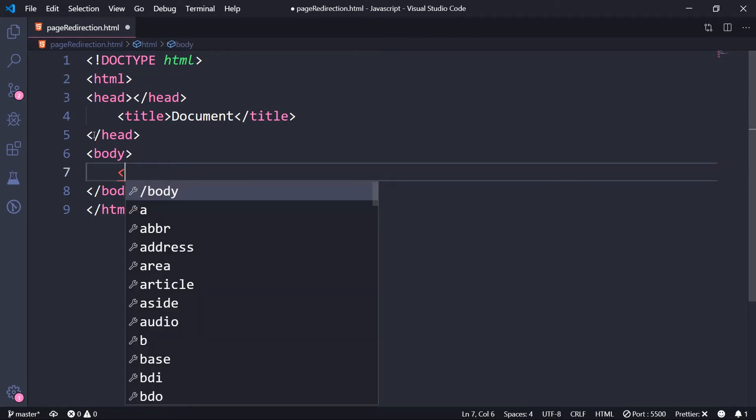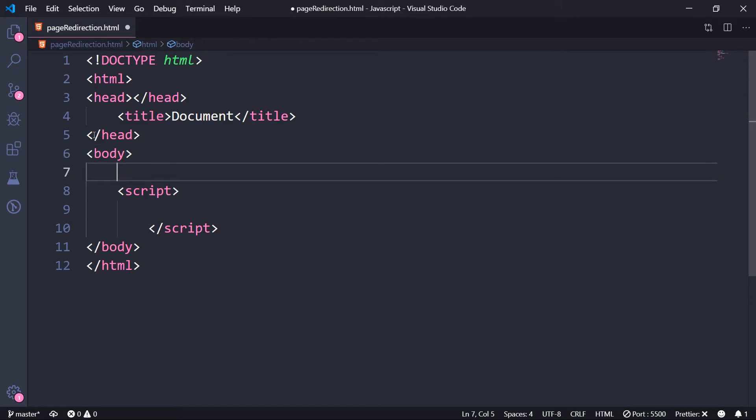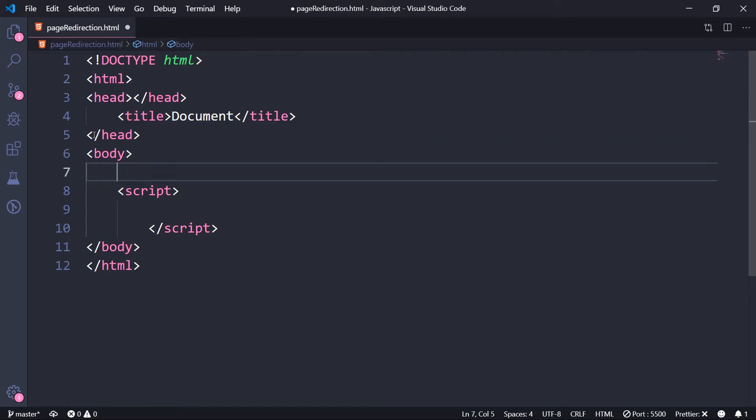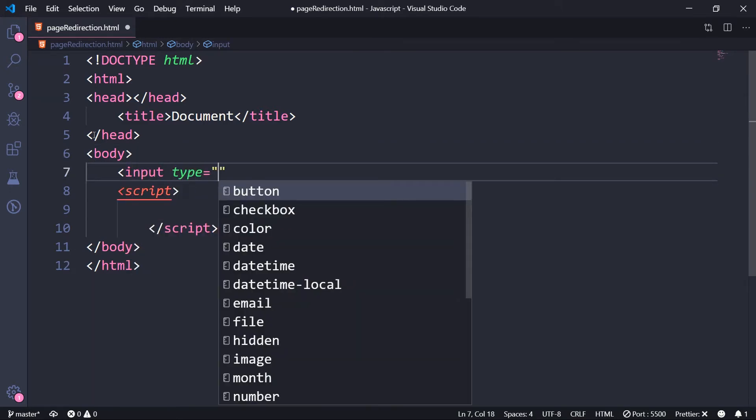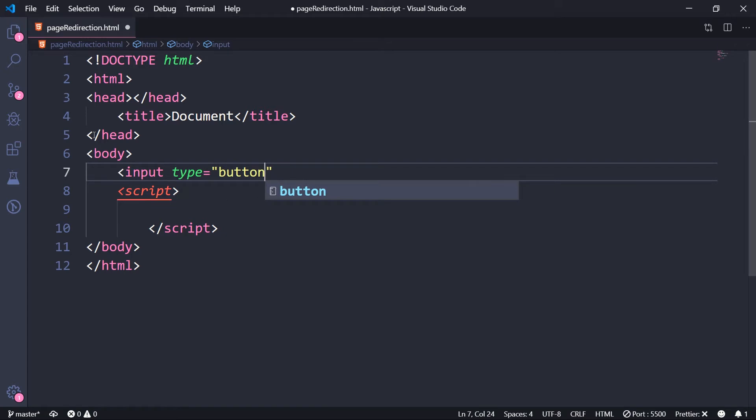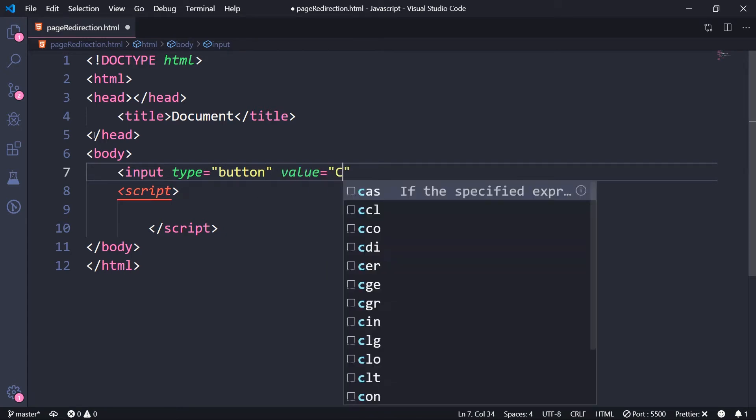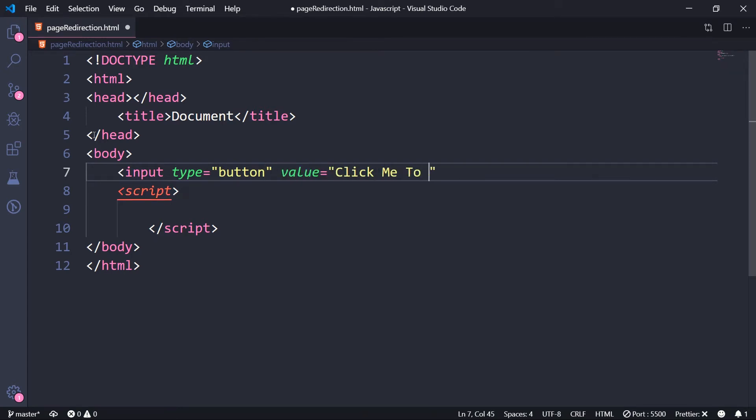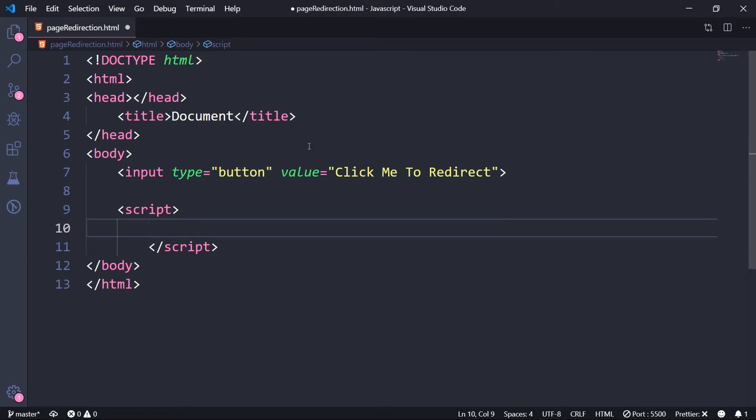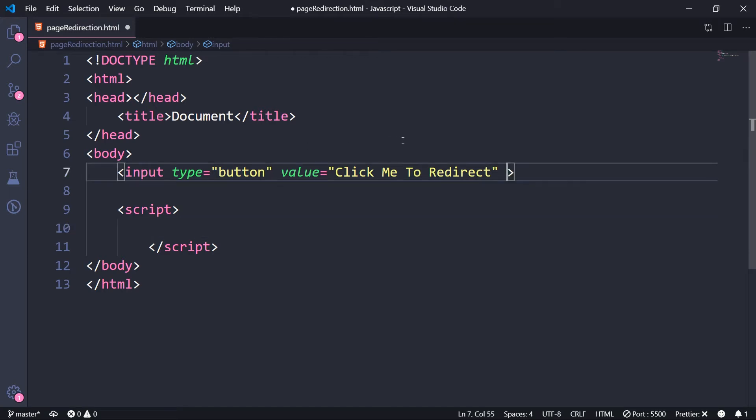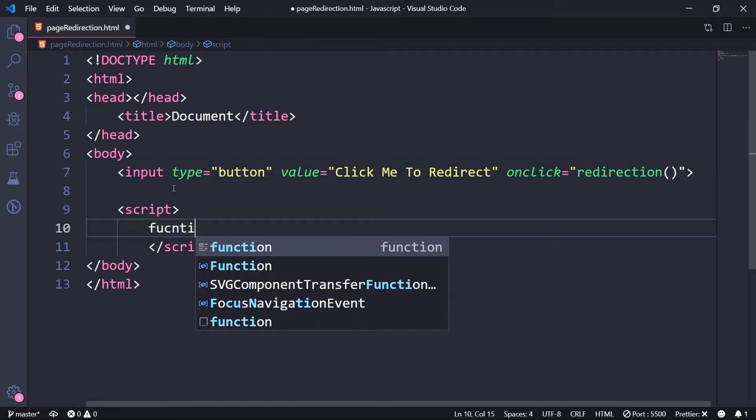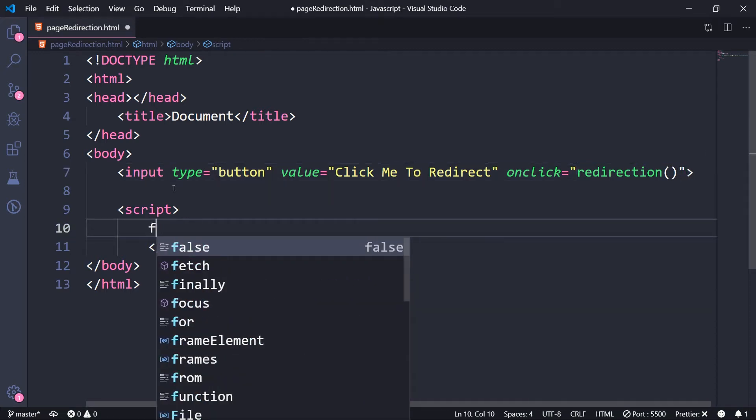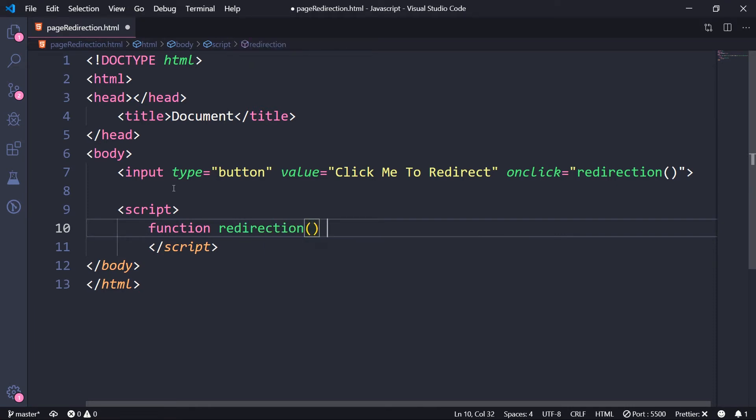Now within the body, I'm going to include script tag to write the JavaScript in. And here I'm going to have a button with value "Click Me To Redirect". So what do we do once this button is clicked? We want some function to be called, let that function be called redirection. And let's write that function here.